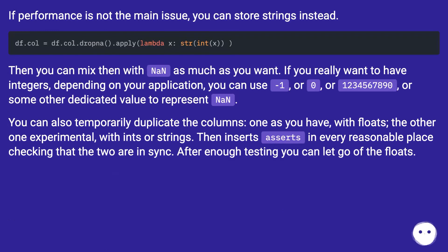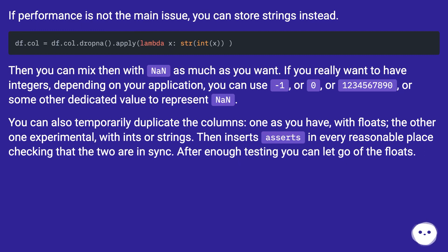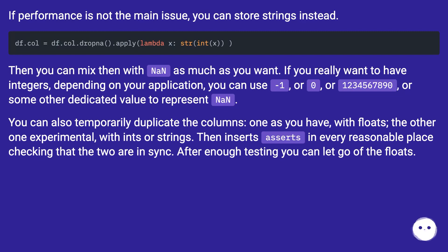If performance is not the main issue, you can store strings instead — then you can mix them with NaN as much as you want. If you really want to have integers, depending on your application, you can use minus 1, or 0, or 1,234,567,890, or some other dedicated value to represent NaN. You can also temporarily duplicate the columns — one as you have with floats, the other experimental with ints or strings — inserting asserts in every reasonable place checking that the two are in sync. After enough testing you can let go of the floats.